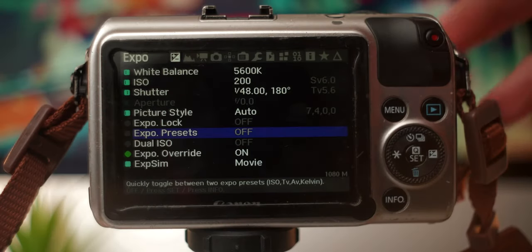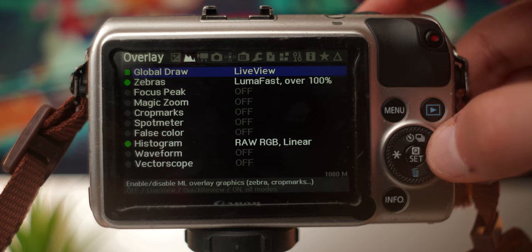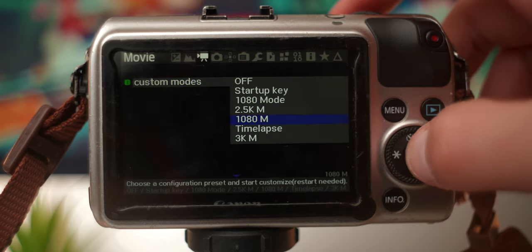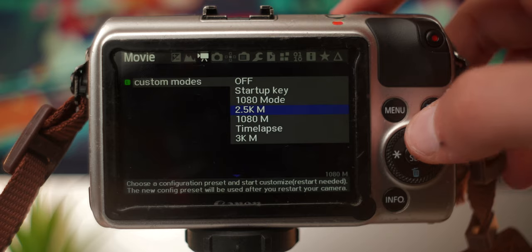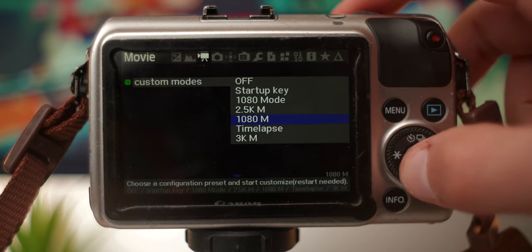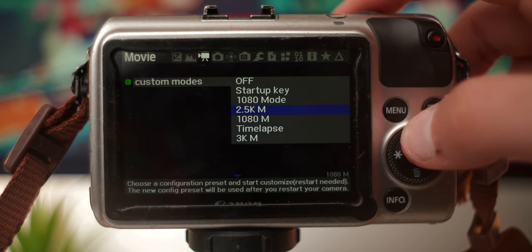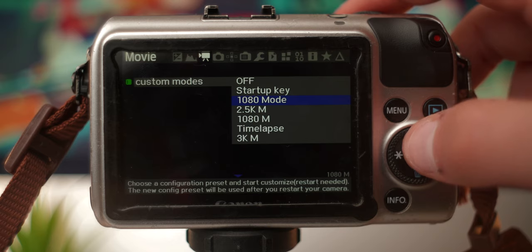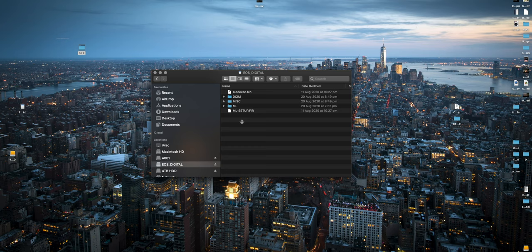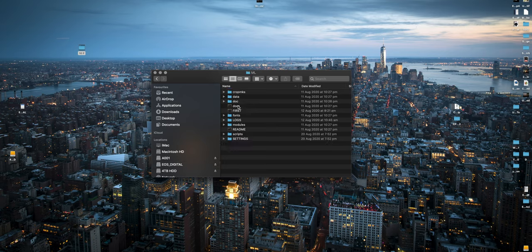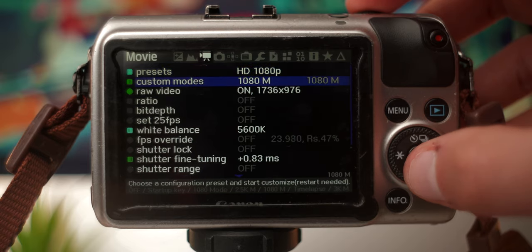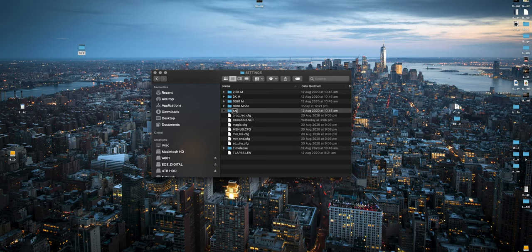At number three we have naming custom modes. The EOS M has a range of different modes to which you can assign your own settings and presets. We can change the names of these modes instead of having custom mode 1, custom mode 2, custom mode 3, because sometimes you might get confused as to which preset you have set for each custom mode. To rename these custom modes, all we do is access the SD card, go into the ML folder, then to settings, and rename the custom folders after you have set each one to your own liking in camera.